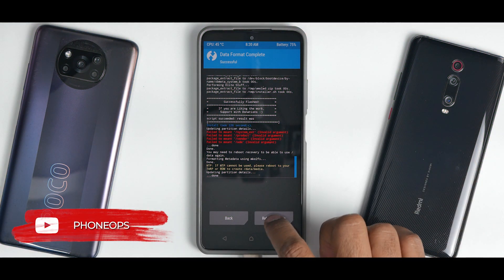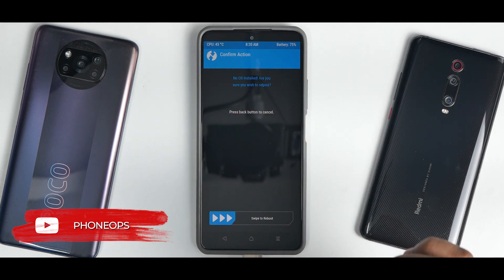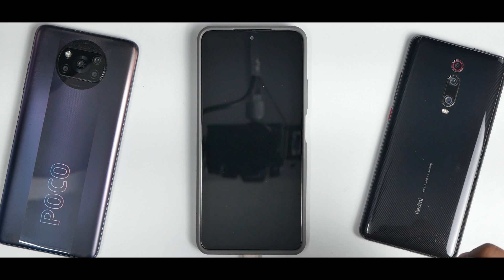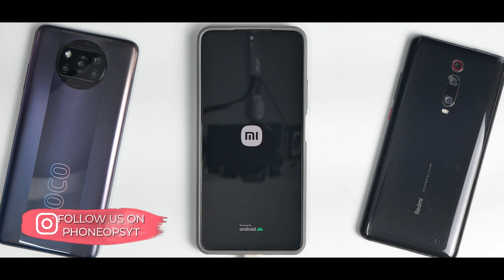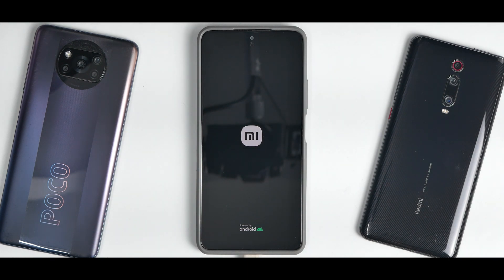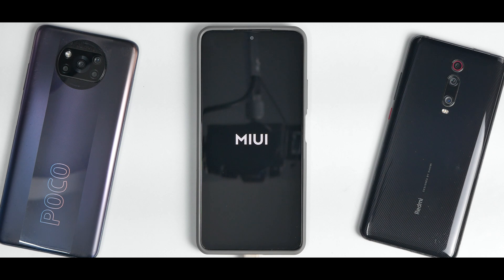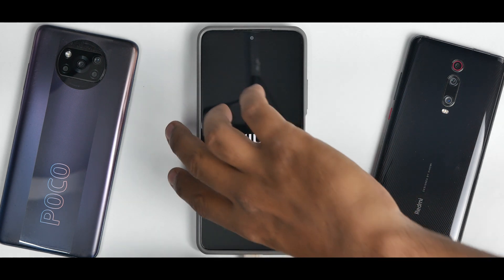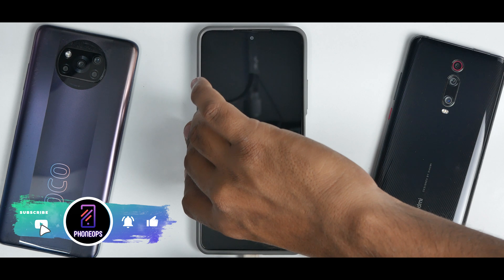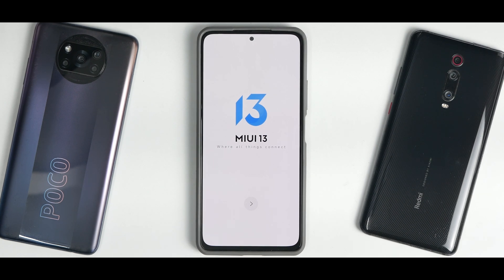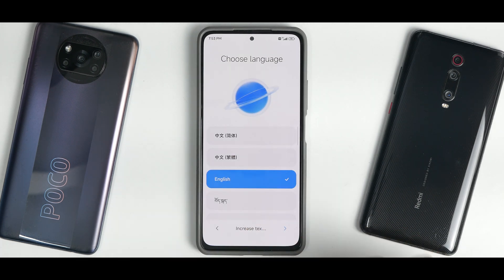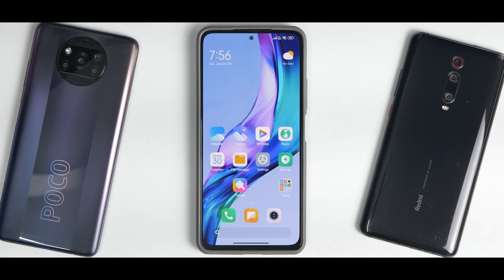Once Format Data is done, reboot system. If you get an error message, ignore it and select 'Swipe to Reboot'. The first boot will take anywhere between two to five minutes — please be patient. We already have the new Mi logo. Once you hear the official boot sound, you can disconnect the pen drive. This was reasonably quick for a MIUI boot — kudos to Team Elite.